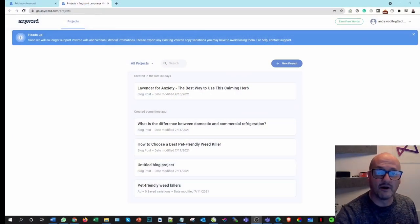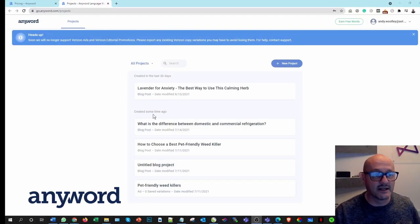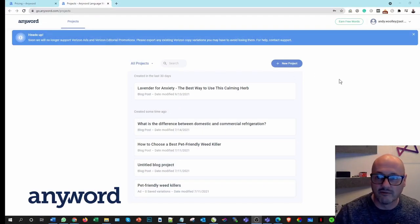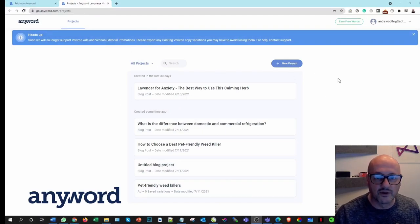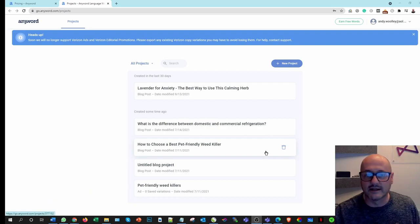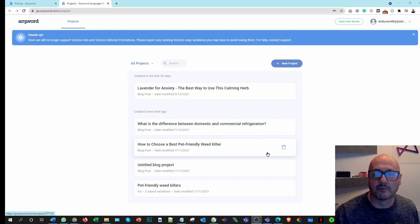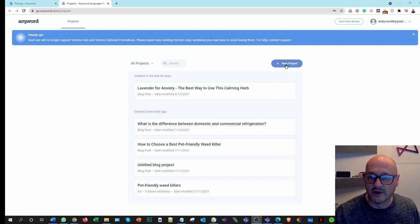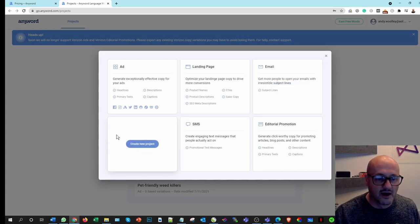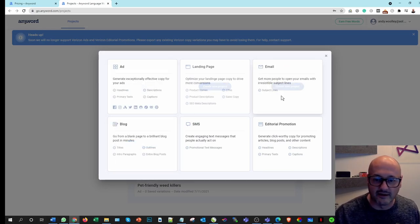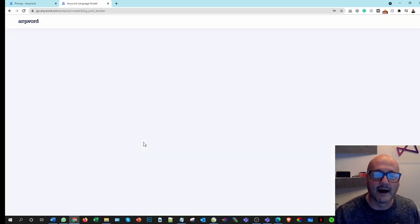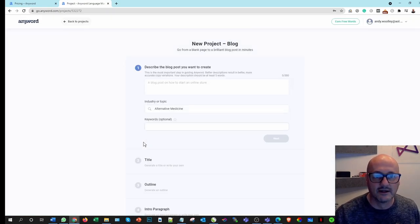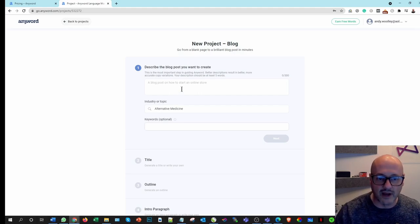So hopping over onto the other screen, you can see here we are, we've logged in. I've got an account with them. I've done a couple of blogs already just to get a flavor of how this one operates. If we choose a new project here, we're obviously going to choose to do a blog as opposed to any of the other options that are there. So simply clicking on that, create new project, just wait for that to load up.